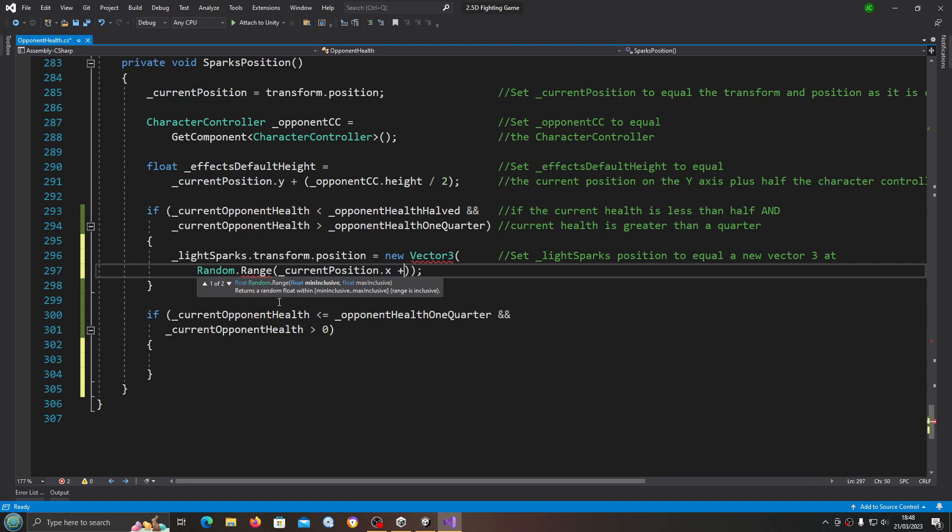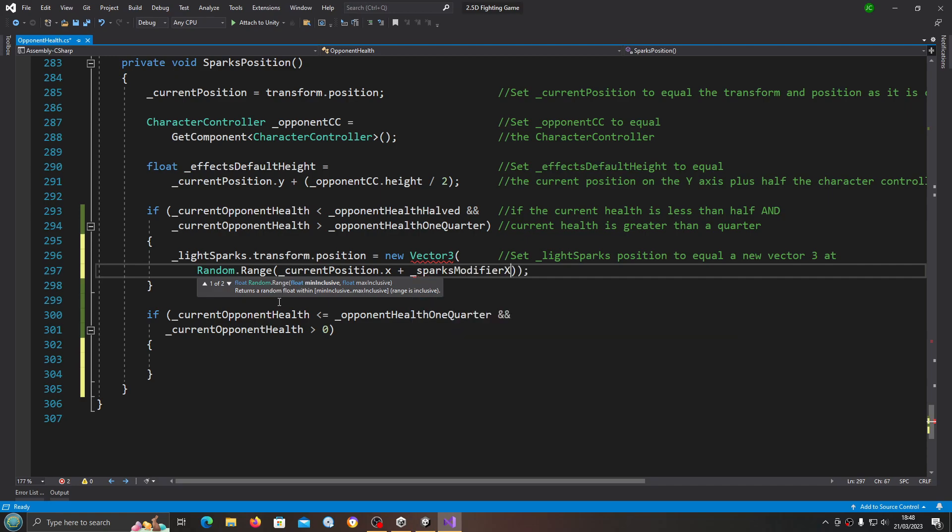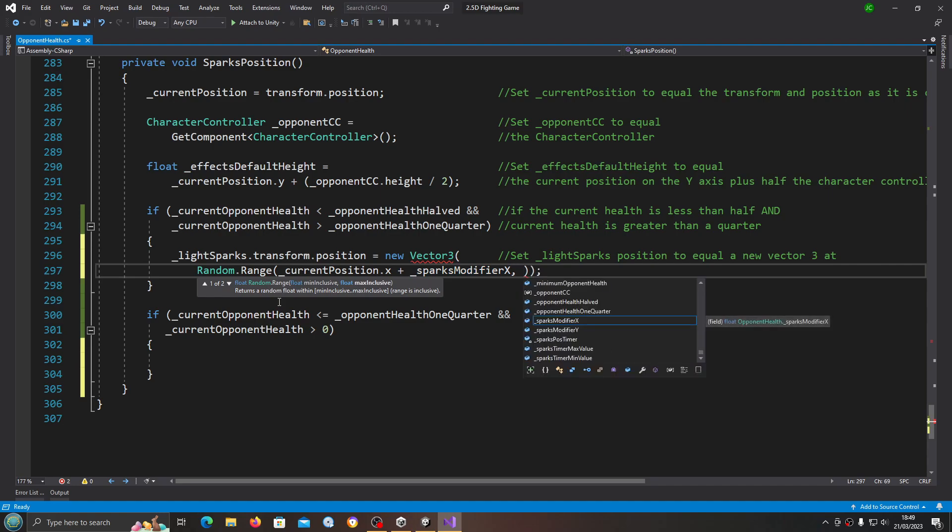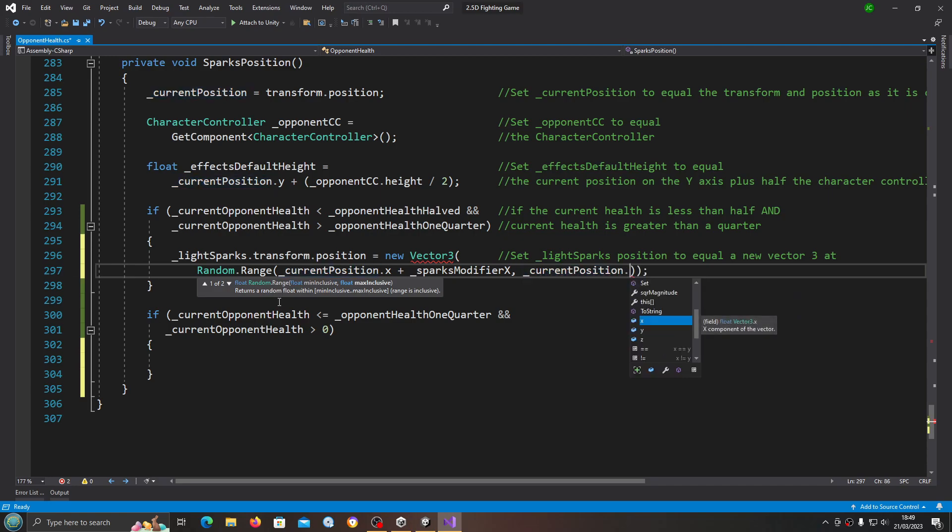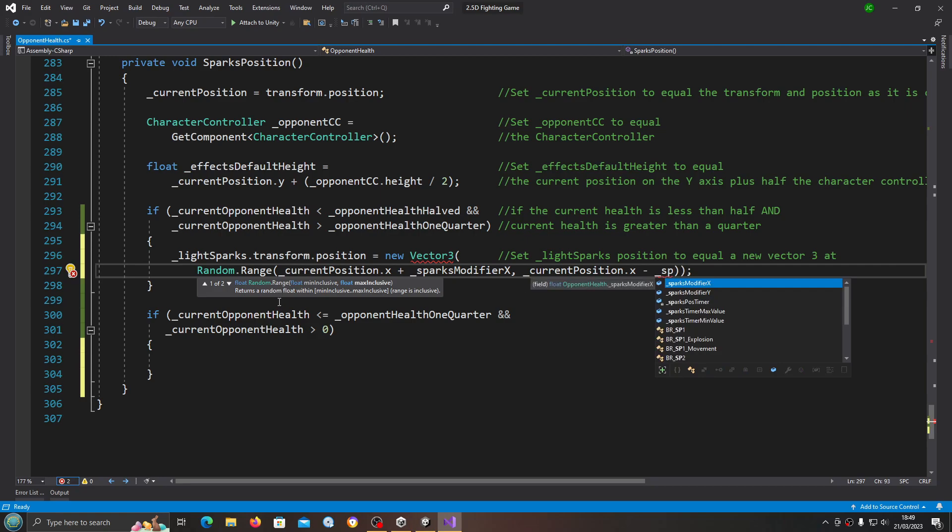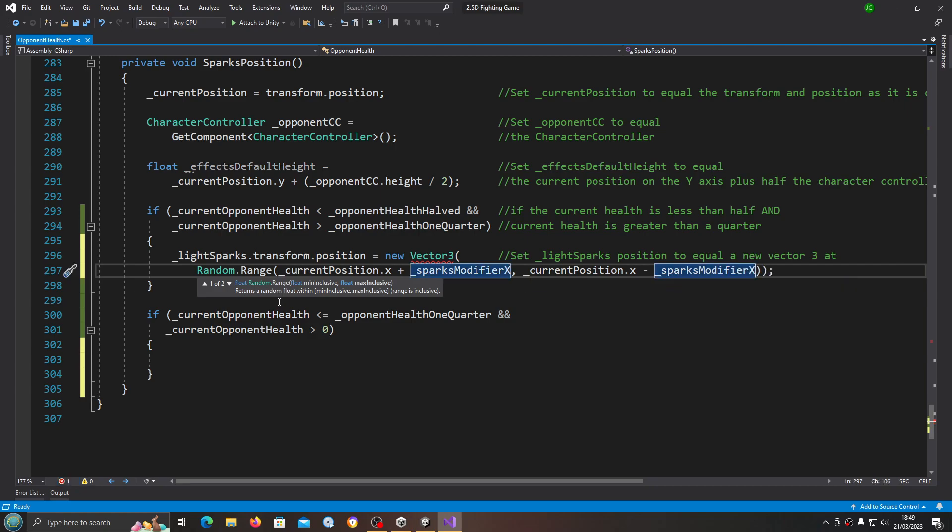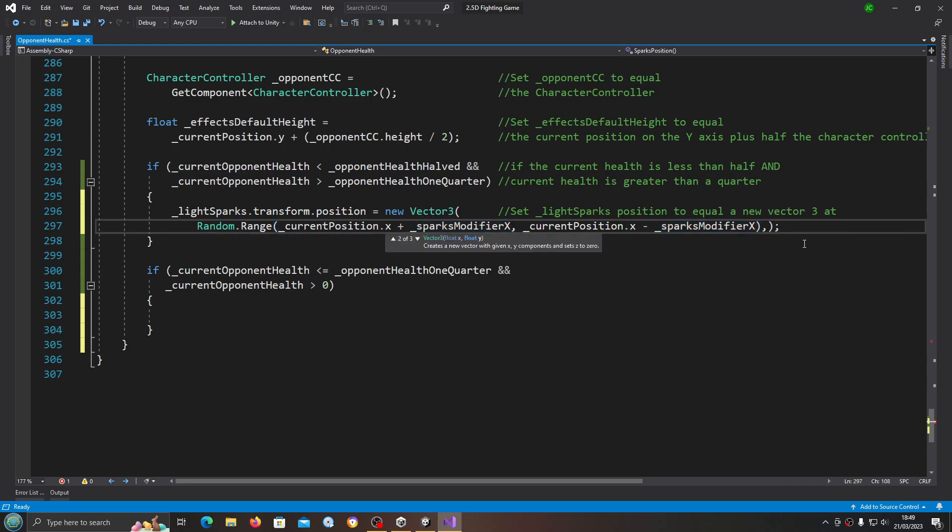We're going to open and close brackets again, come inside that bracket and say underscore current position dot x plus underscore the sparks modifier x. We're going to use a comma and then we're going to use minus the sparks modifier on the x.